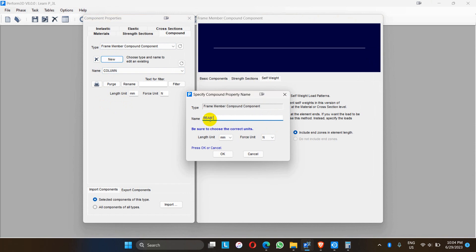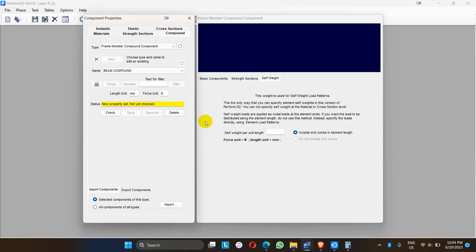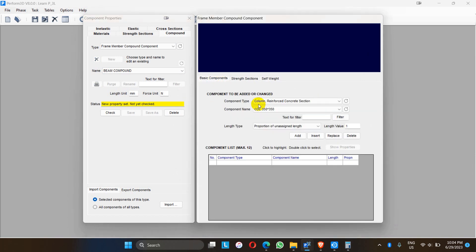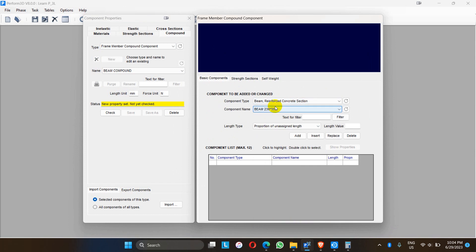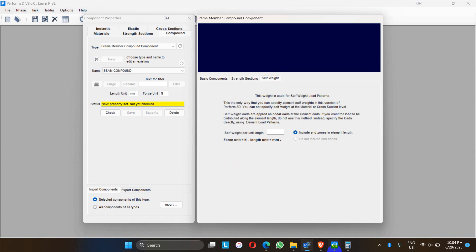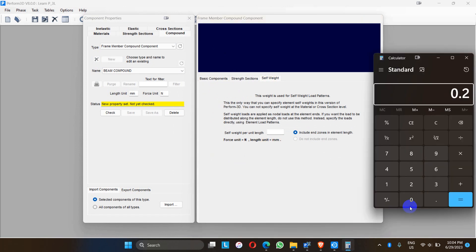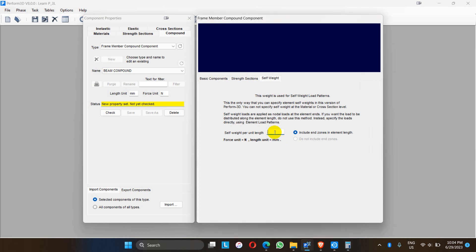Then I define the beam compound. For the basic component, we can select the beam cross section. The proportion is 1 — click add and go to self-weight section. The beam is 0.23 x 0.350 x 25 = 2.0125 kN per meter. The compound has been finished.